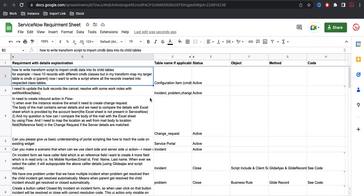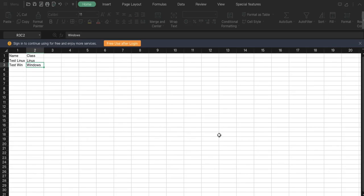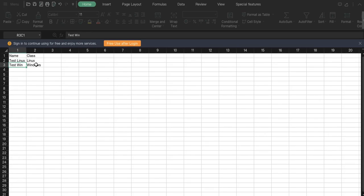The example is: you have an Excel sheet and you're trying to load data. When you load the data, it should go to the respective class — if you're loading a Linux server it should go to the Linux server table, if it's a Windows server it should go to the Windows server table. I've created a sample Excel sheet with a name column and a class column — test Linux and test Windows. Based on these classes, records should be created in the respective tables, but the target table of the transform map should be the CMDB CI table.